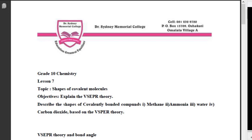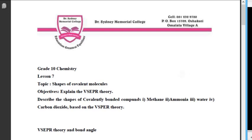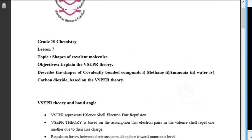In the previous lesson we were again talking about covalent molecules, but at that time we were looking at the number and types of bonds. We looked at methane and how it had 4 single covalent bonds, and we looked at carbon dioxide, which had double covalent bonds. Today we are looking at those same covalent molecules but talking about their shapes, because they have different shapes.